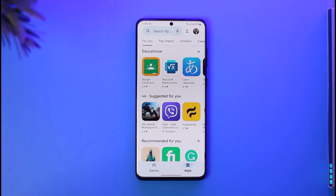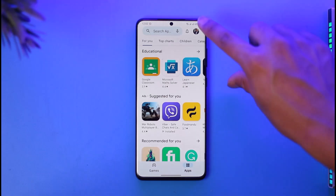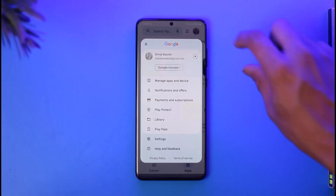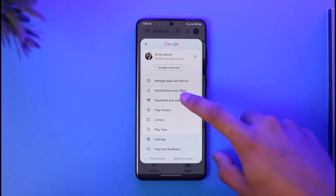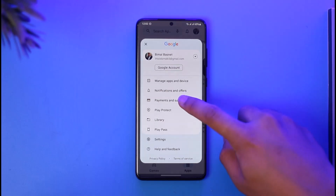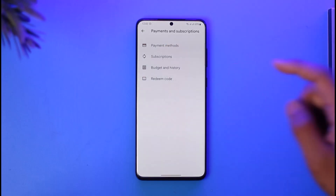To remove your card details from your Google or Google Play account, first open up your Play Store, or you can also go to play.google.com. Then tap the Google profile photo from the top right-hand side of the screen. Once you tap the profile photo, you'll see a page where you want to go to the option called Payments and Subscriptions.